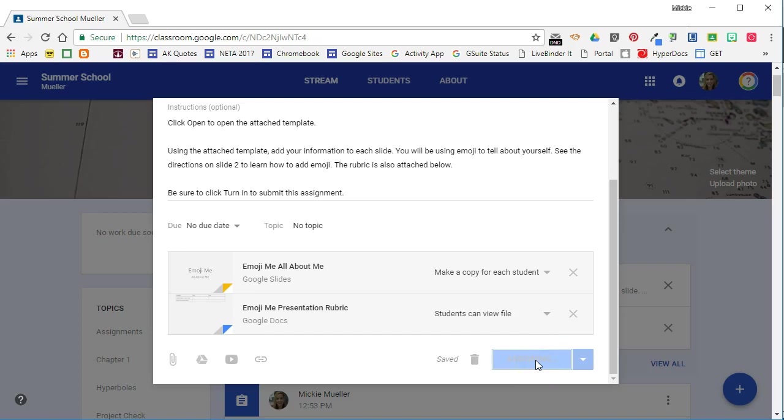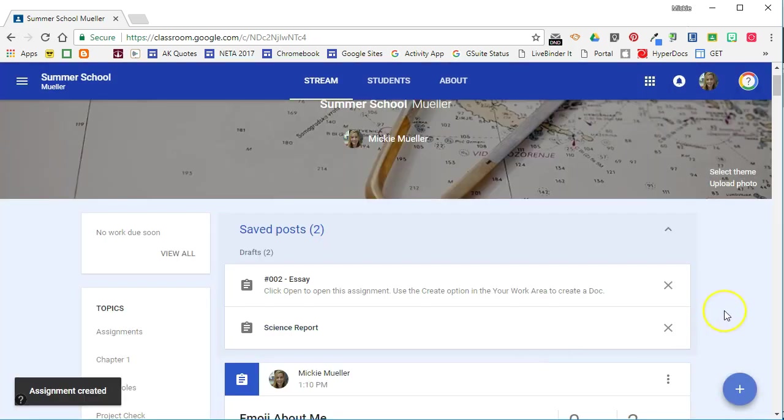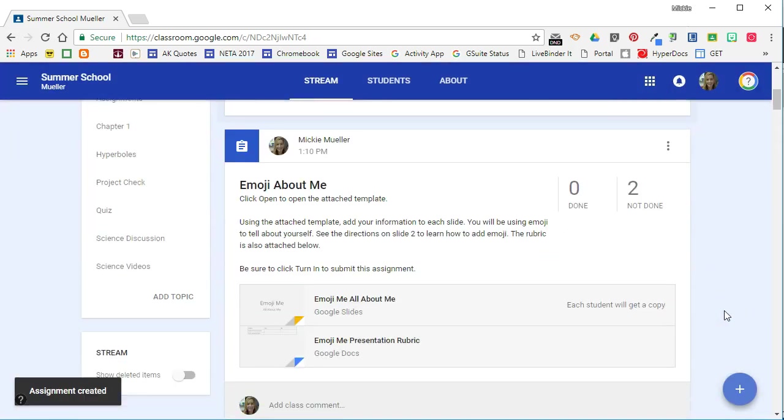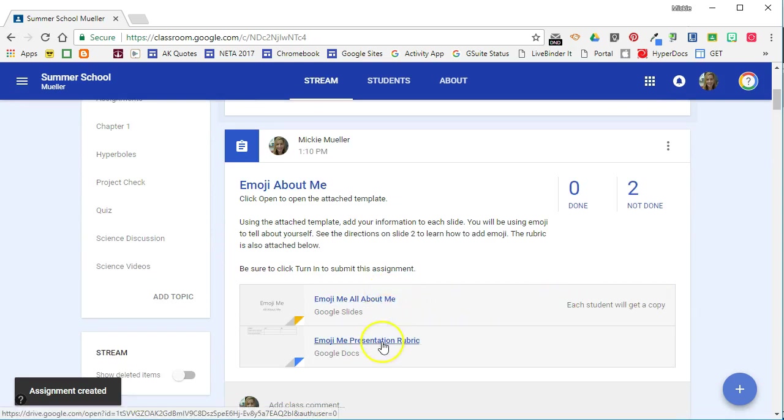Now when we take a look at this on the teacher dashboard we will see that we have the assignment and we see on the teacher side we see both attachments that we have given our students.